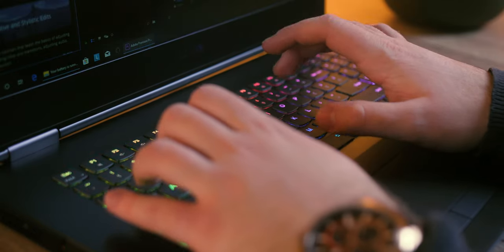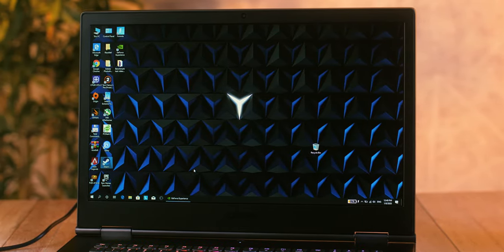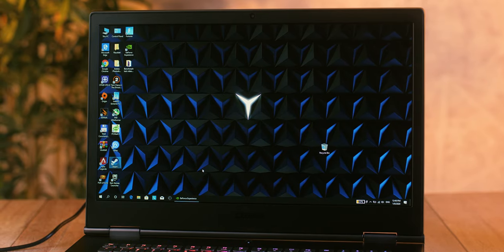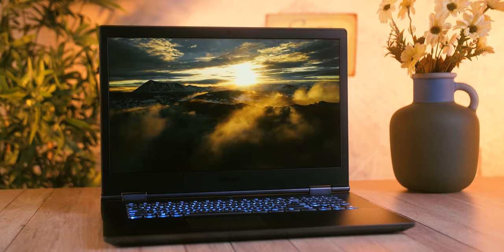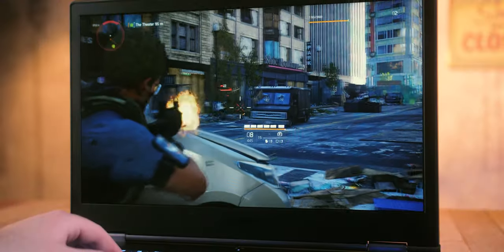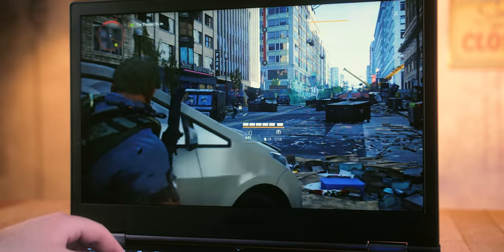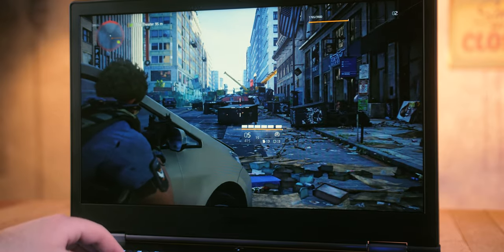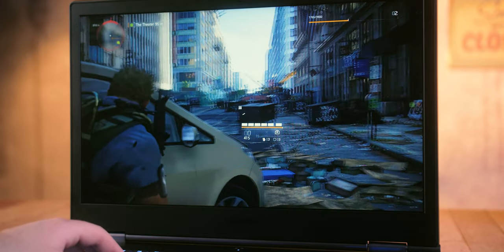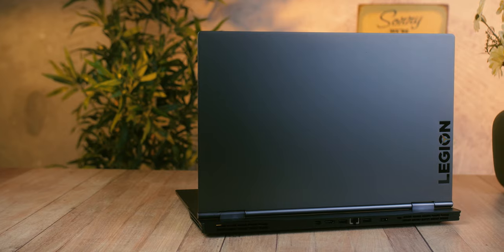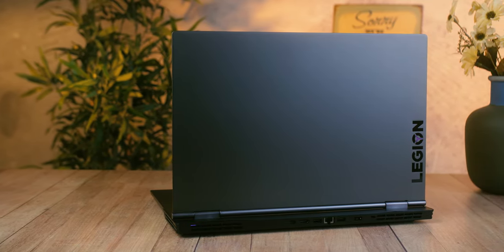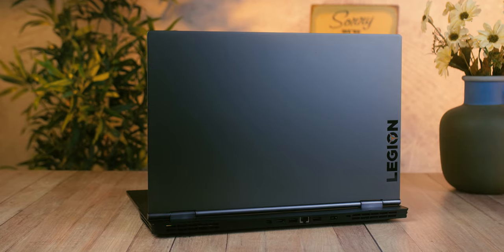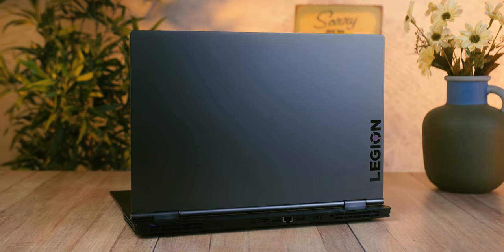Basically, the Lenovo Legion Y740 17 ICHG is the type of mobile powerhouse that most demanding users want, especially if they like gaming. It's eye-catching, classy, and yet it still delivers that distinctly powerful gaming feel. When you're not gaming, it can also be a seriously professional tool. This versatility comes with a price tag of up to €3000, but keep in mind that this is a maximum configuration laptop that has virtually no limits in terms of running demanding applications and games.